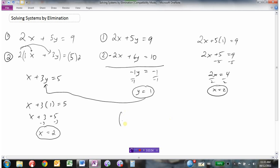We have our solution: (2, 1). Just like with the substitution method, it's always a good idea to check your answer. 2 times 2 is 4, plus 5 times 1 is 5, so 4 plus 5 is 9 — correct. And for the second equation: 2 plus 3 times 1 equals 5, so 5 equals 5. It works.